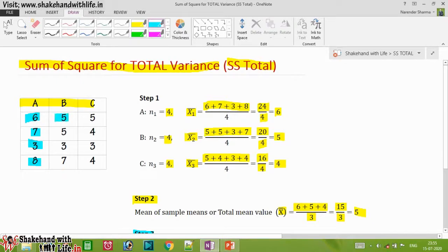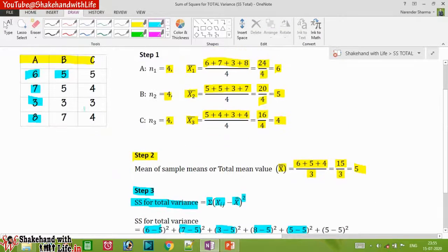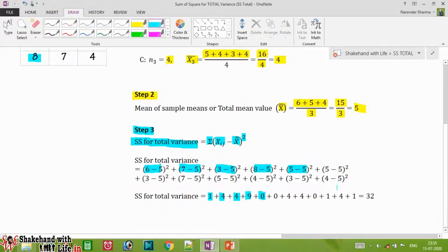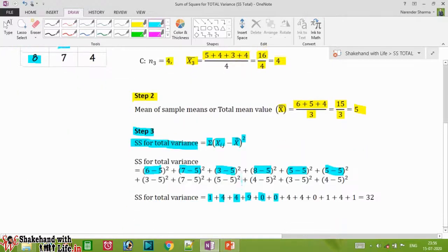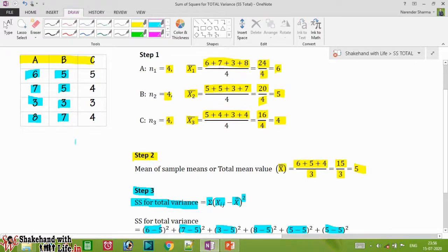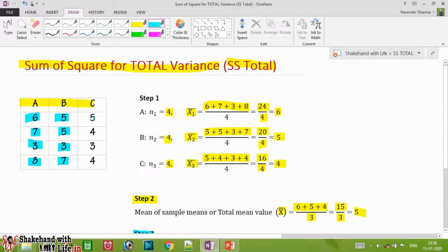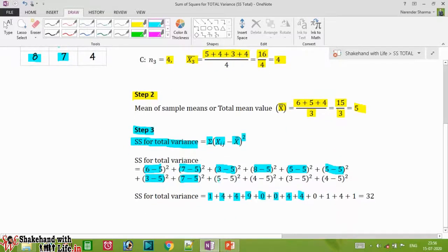For sample B: the first element is five, so (5−5)² = 0. The second element is also five, so (5−5)² = 0. The third element is three, so (3−5)² = (−2)² = 4. The fourth element is seven, so (7−5)² = 2² = 4. The first element of sample C is five, so (5−5)² = 0.